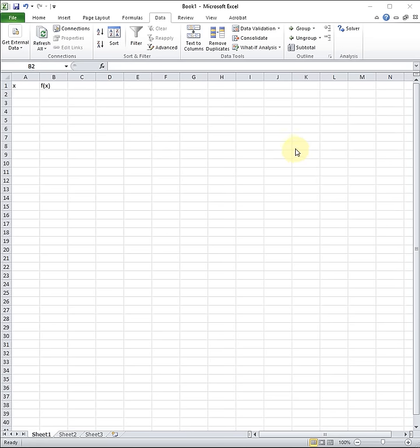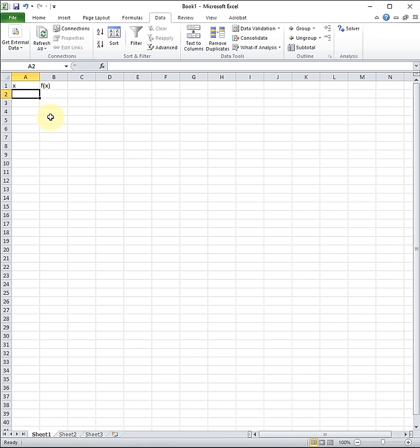The way that we do this is within Excel we pick two cells. One cell will be the X value that we want to solve for, and this is a number that we put in as an initial guess. So I'm going to put in 1. It could be any number that is reasonable for your initial guess.